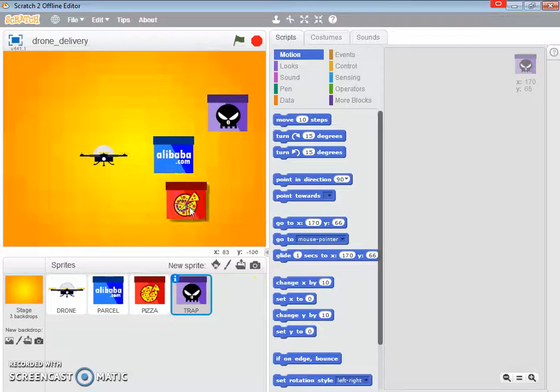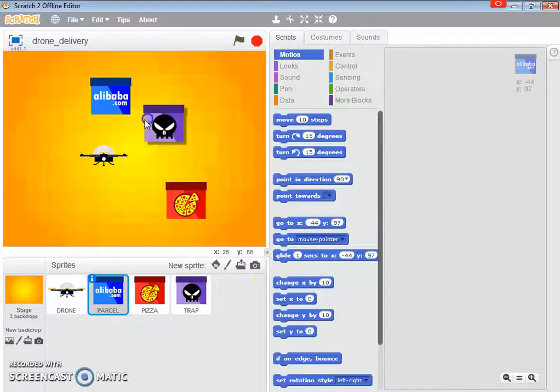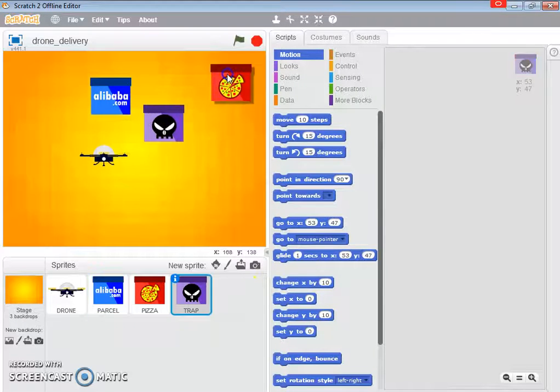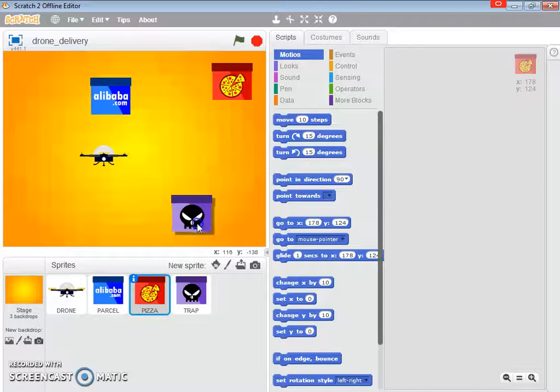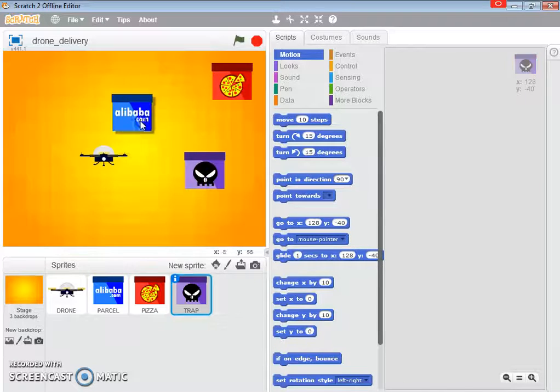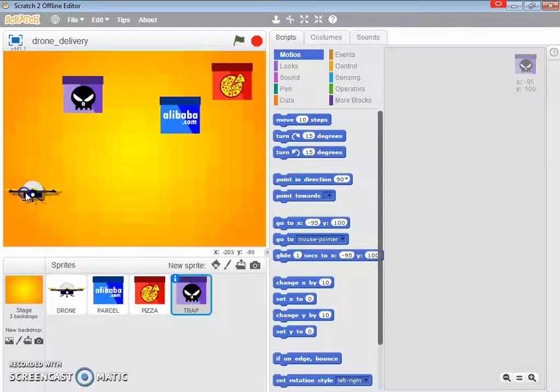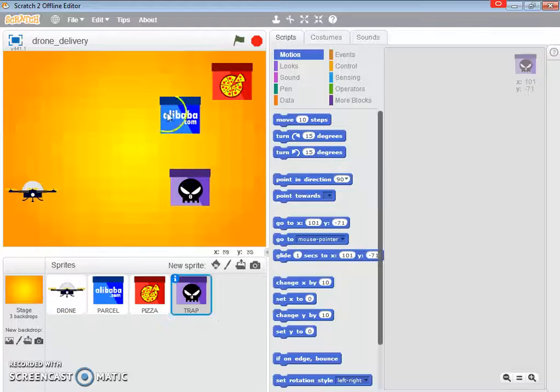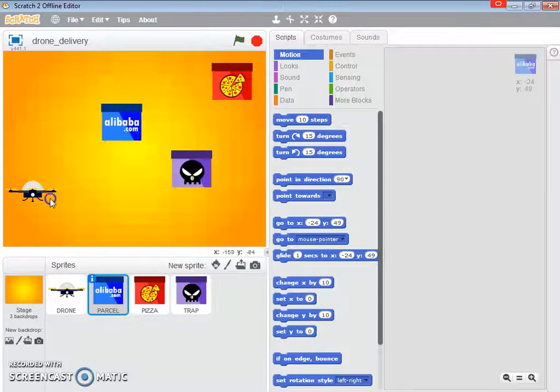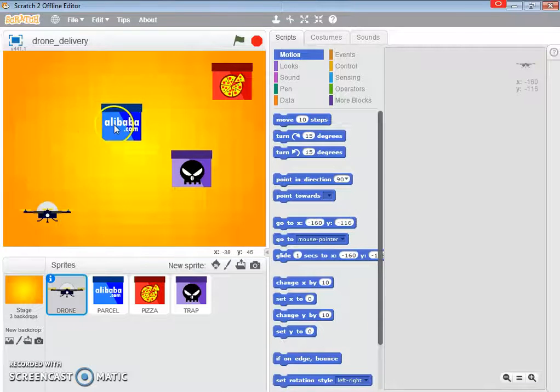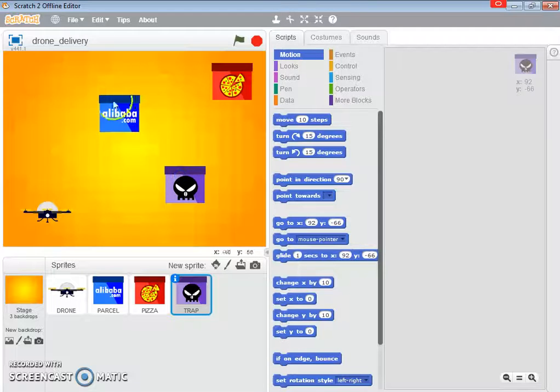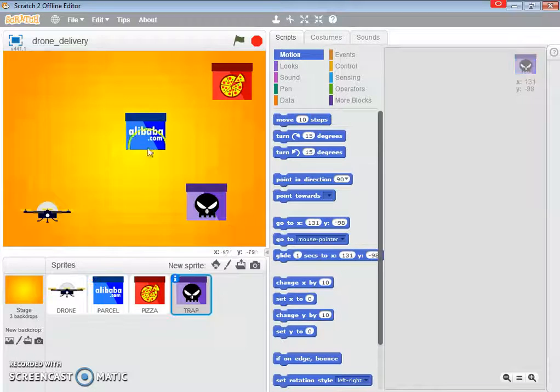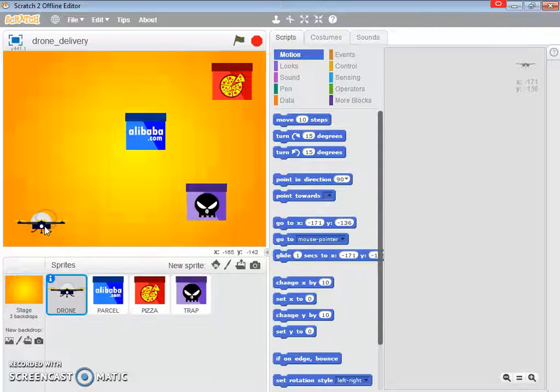So the pizza is going to appear at the right, up here, right up there. The bomb and the parcel Alibaba is going to appear randomly and so is the trap. The drone is going to appear at the start of the game at this corner here, somewhere at a fixed location.